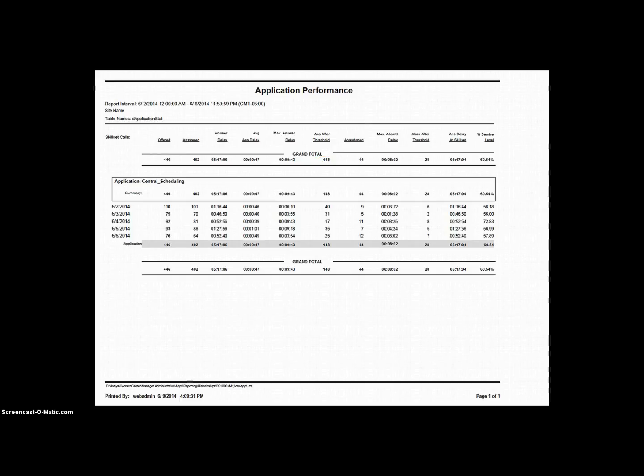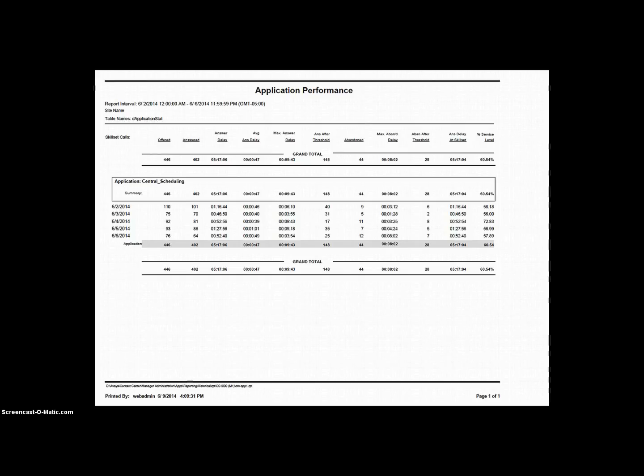Next is Abandoned. Of the 446 total contacts offered, 44 of them decided to hang up without speaking to an agent. In our example, the contacts answered plus the contacts abandoned add up to our contacts offered. However, this is not always the case. There are other treatments that an application can provide to a contact which will not result in either an Answer or an Abandoned. For example, the Route Call command will result in a terminated call.